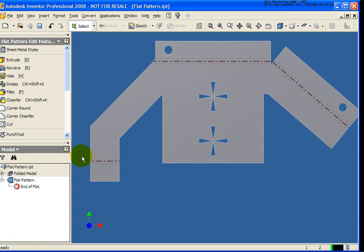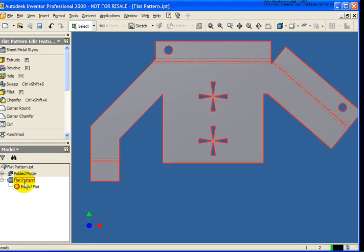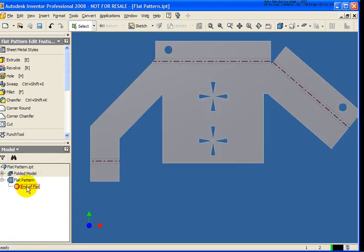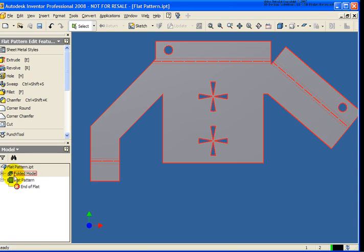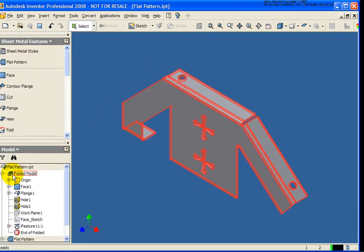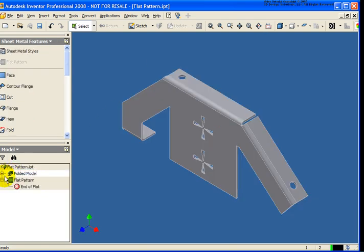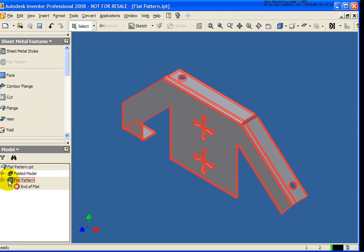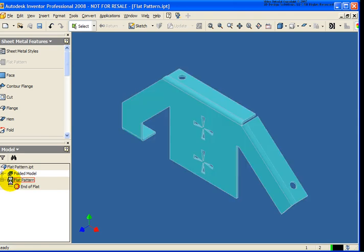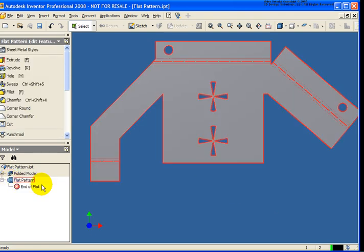Also in the browser, you'll notice I now have an entry here called flat pattern. So these are two separate environments, so I can go back to the model, folded, by just double-clicking on that, or to go back to the flat pattern itself, just double-click on that. It's very easy to switch between those environments.